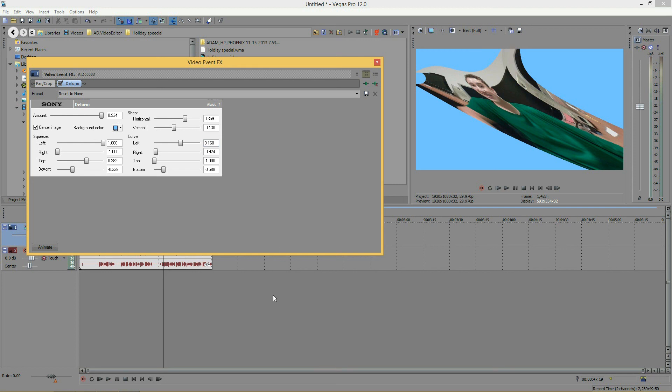Well guys, that's it for this tutorial. This has been the Sony Deform effect. I find this to be a very fun effect to play around with — I sure hope you guys do too. Please remember to subscribe, like, and comment. If you have any questions, comments, or complaints, email me at ad.videoeditor@gmail.com. Thanks for watching and I'll see you tomorrow.